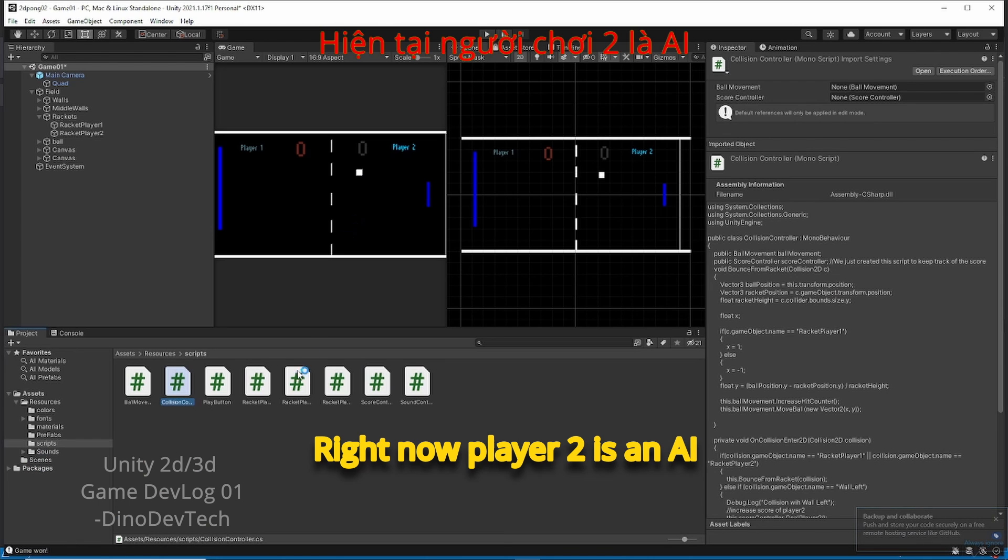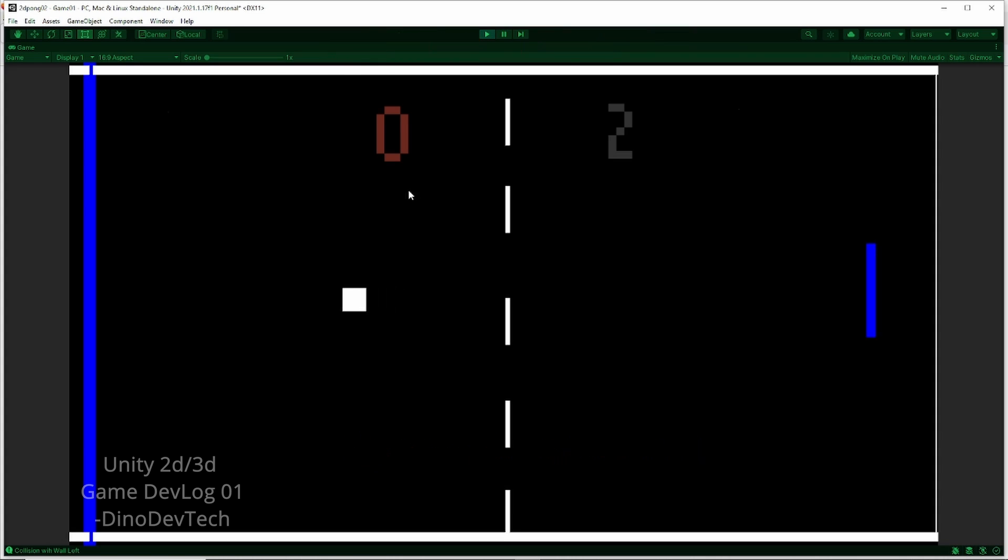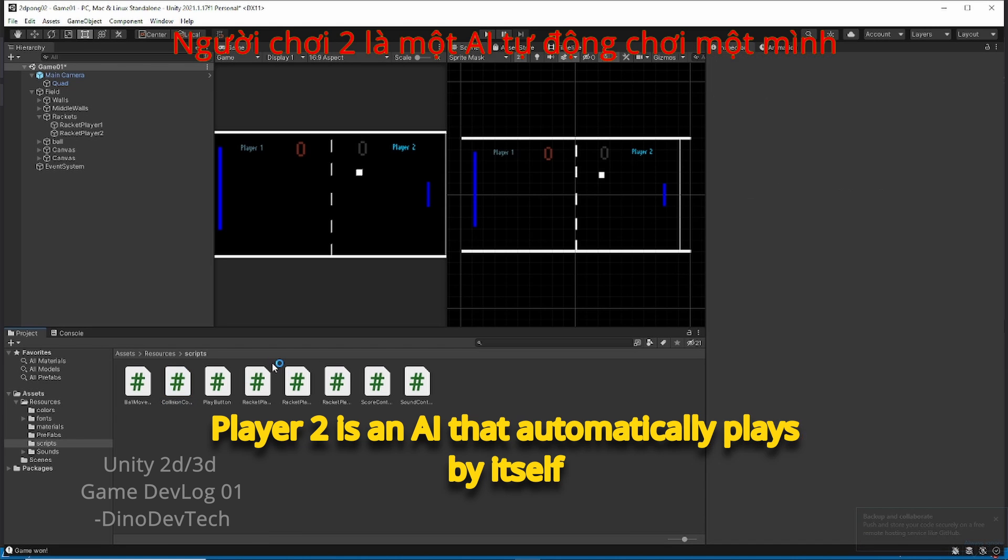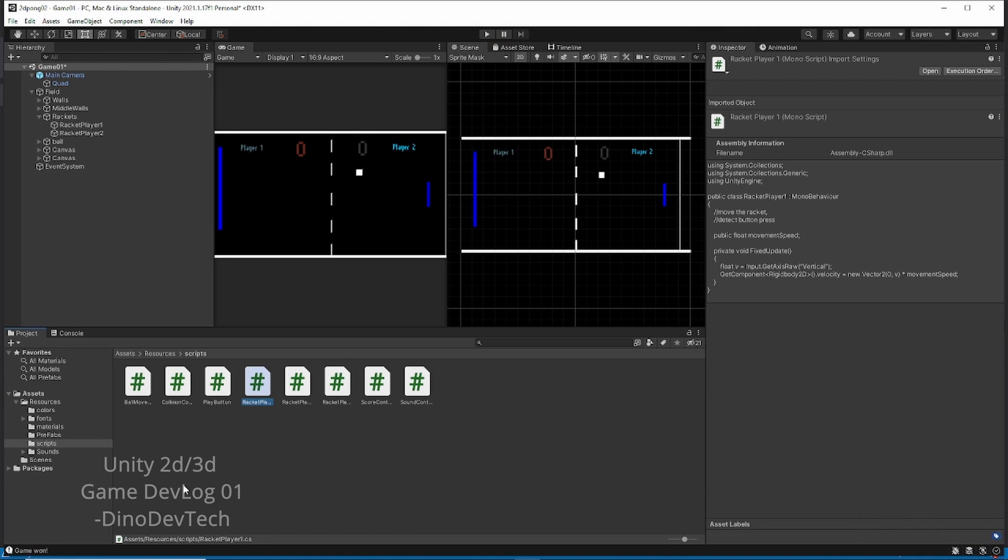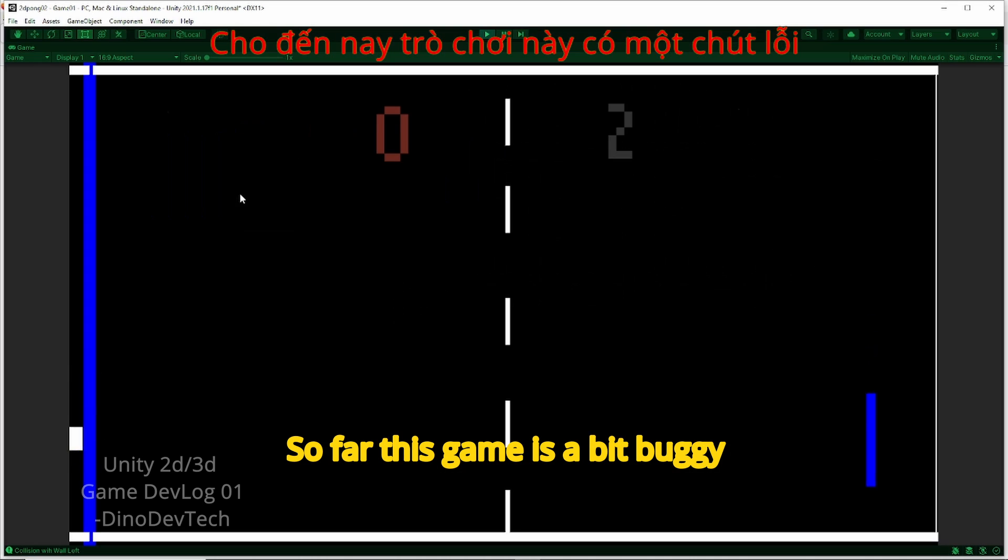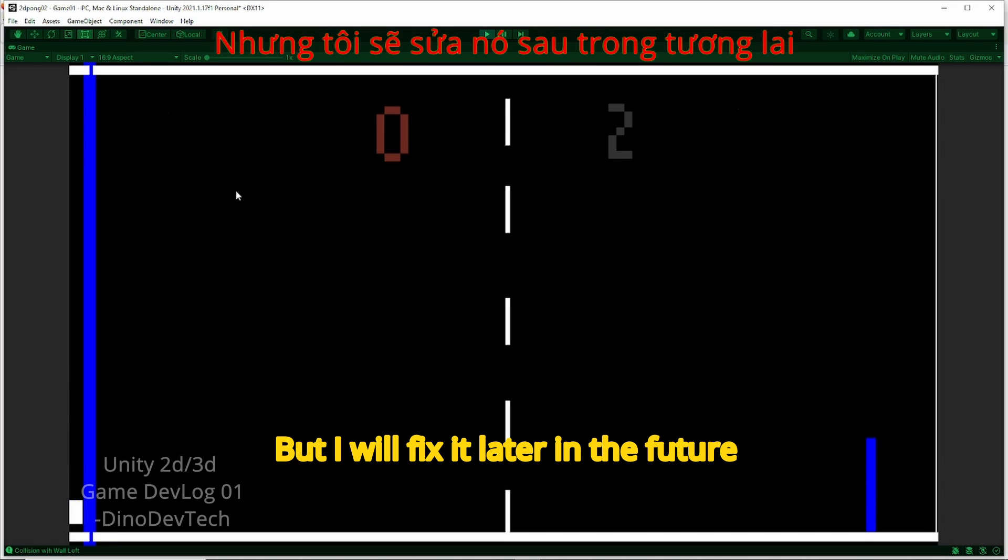Right now, player 2 is an AI that automatically plays by itself. So far, this game is a bit buggy but I will fix it later.